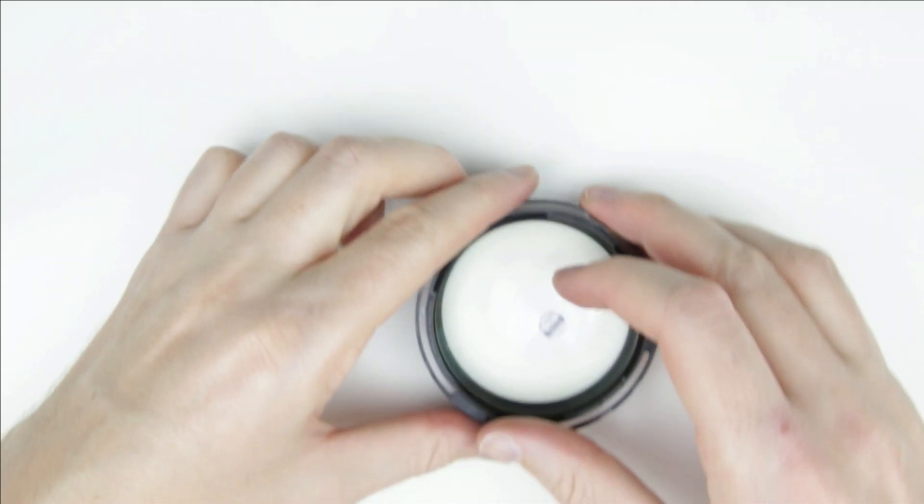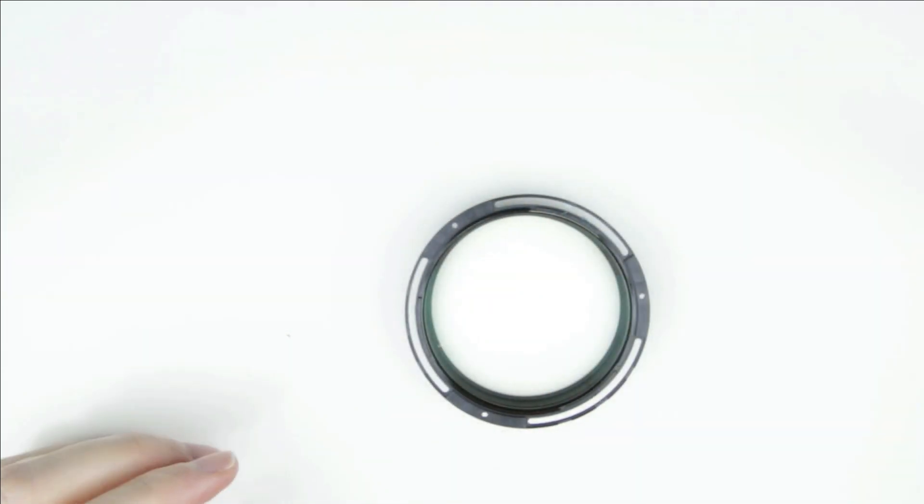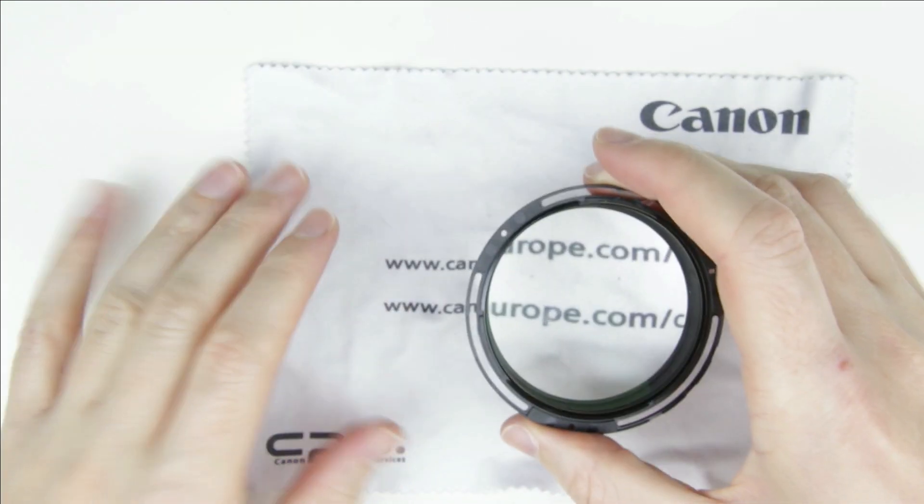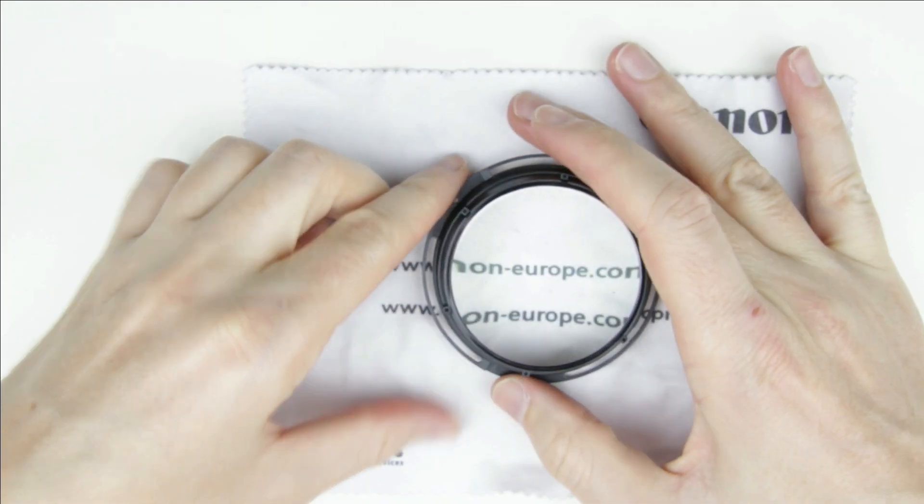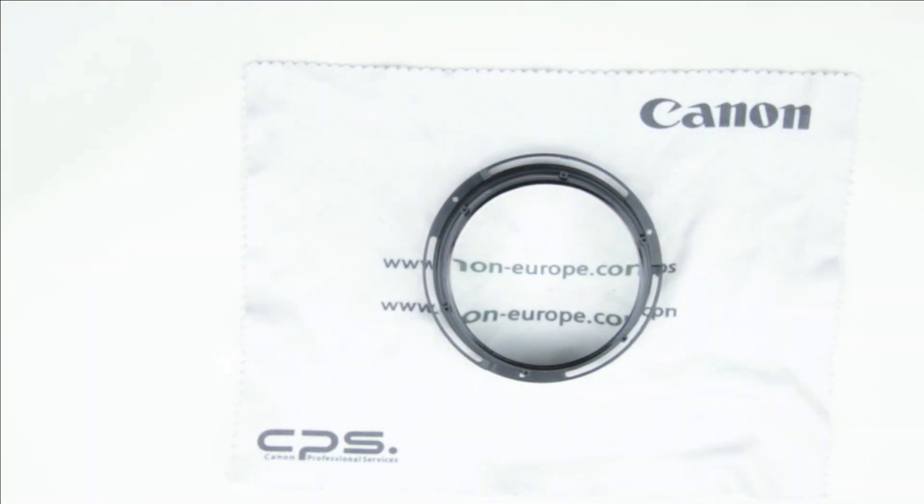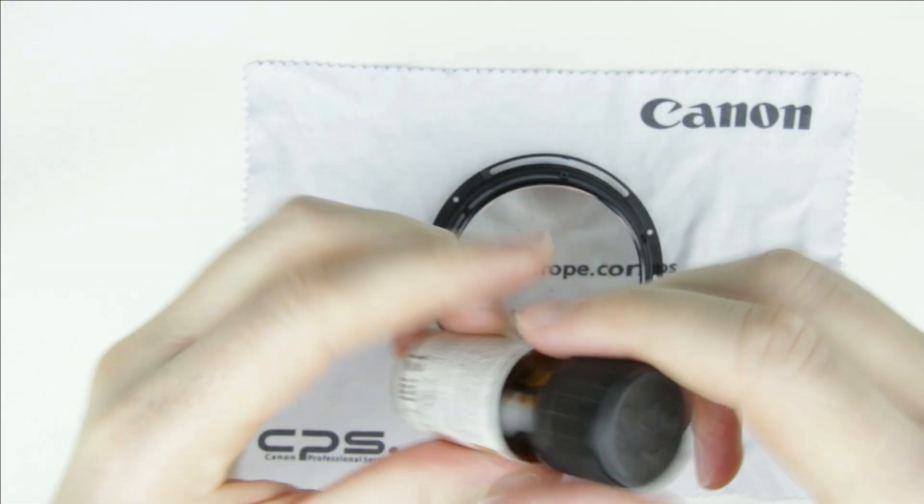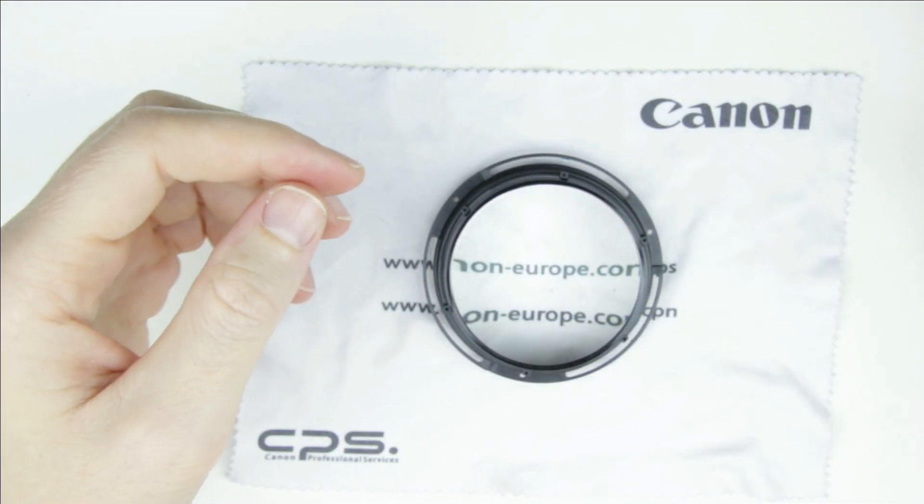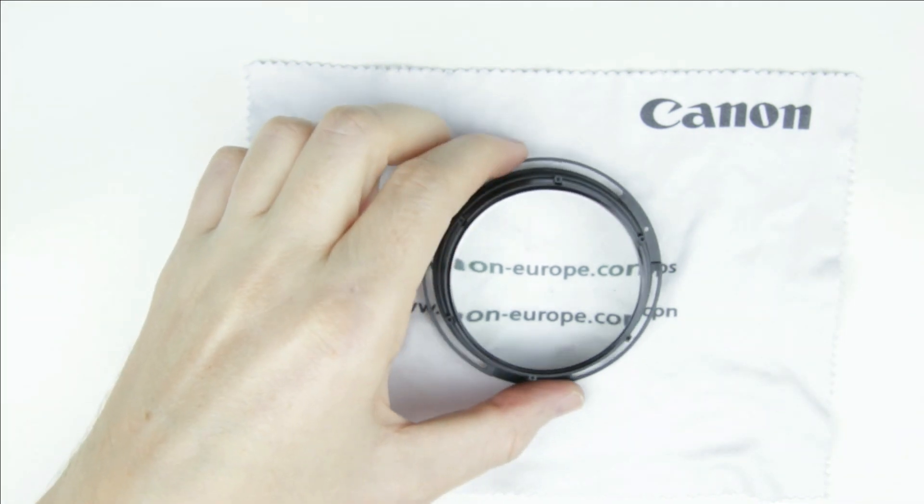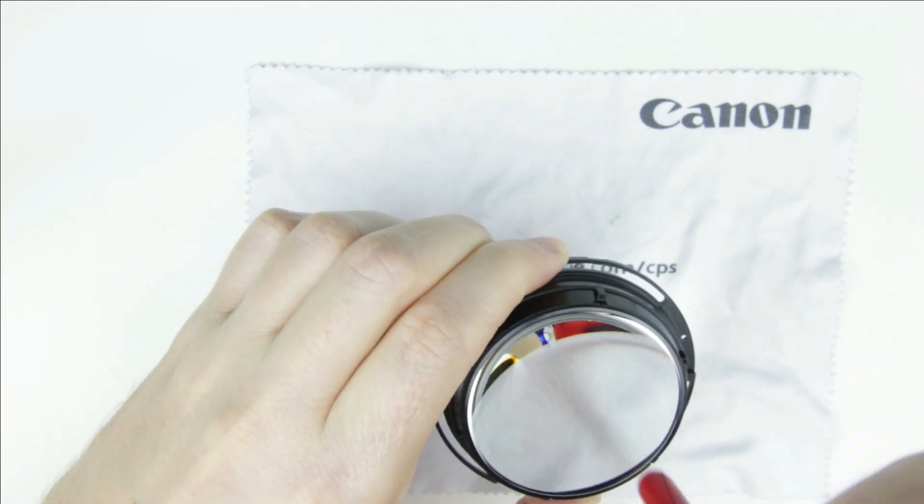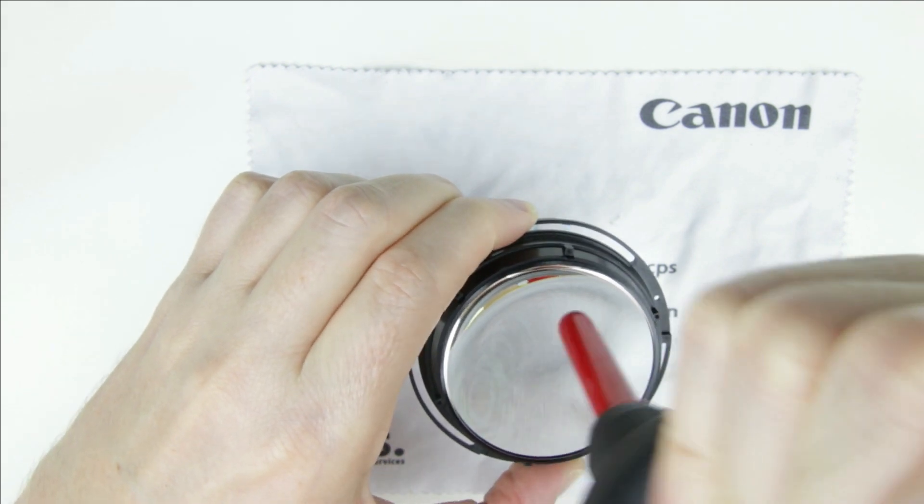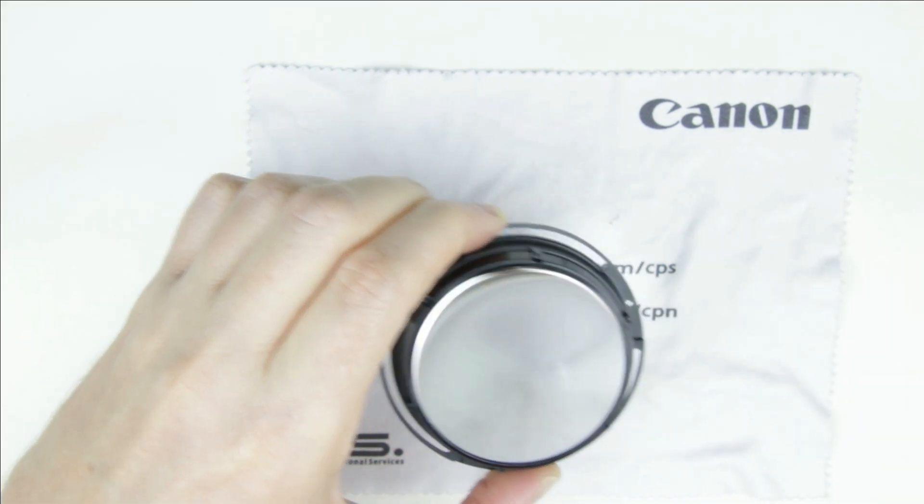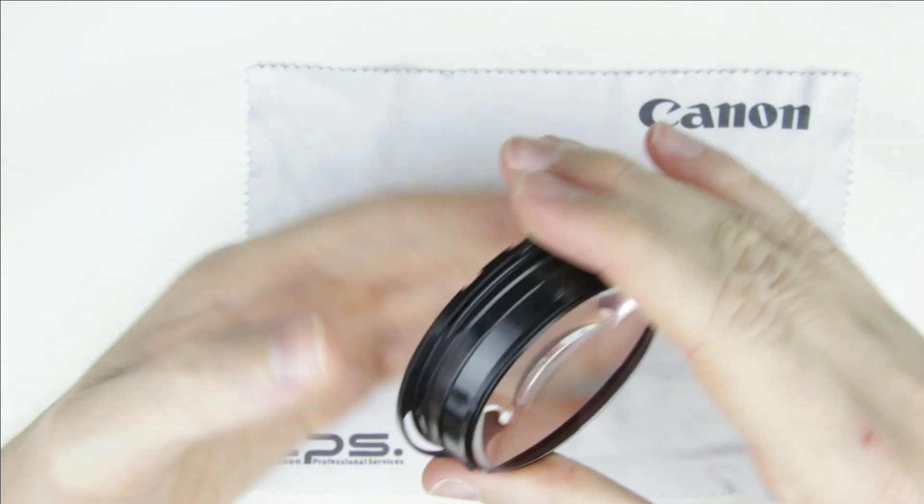Let's continue with the inner side of the front lens element. First, I use an air blower to remove the bigger dust particles. Then I use lens cleaning fluid and microfiber cloth to clean the lens.